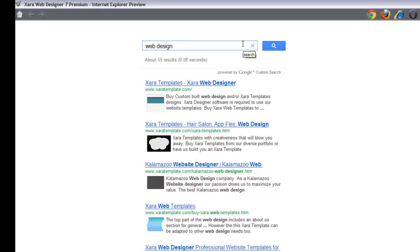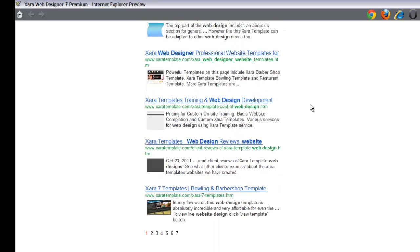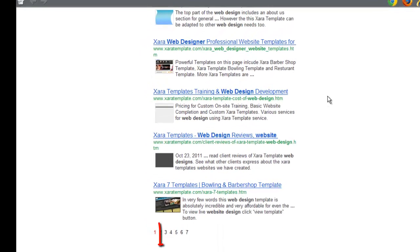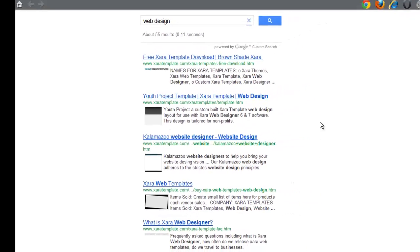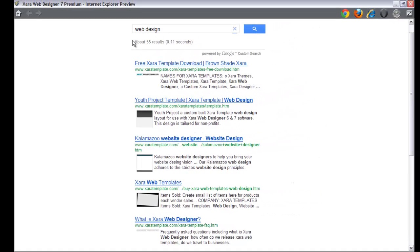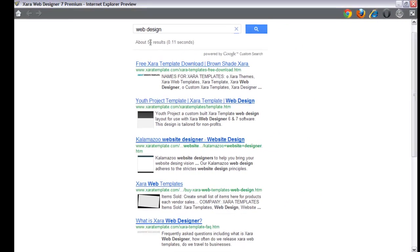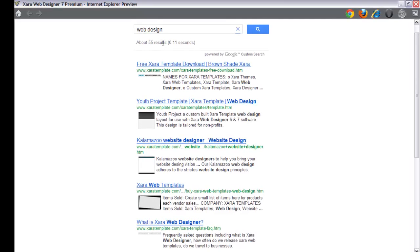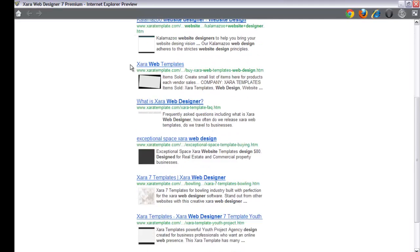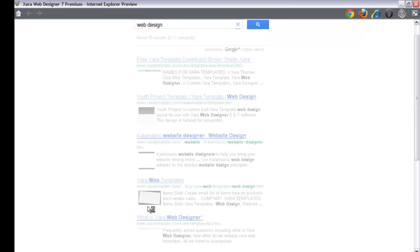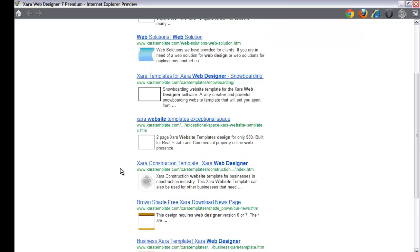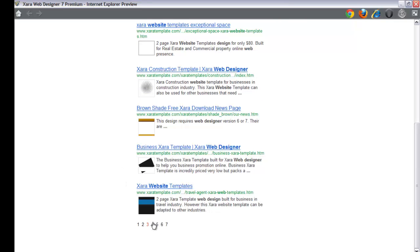Now you'll see at the bottom it shows the page numberings. Clicking on number two will take you to the next page of content. At the top it says about 55 results available — that's why when you scroll down, there are additional pages you can click on to look at other relevant content on the website.